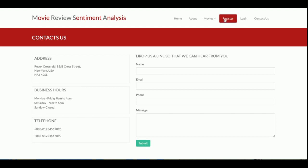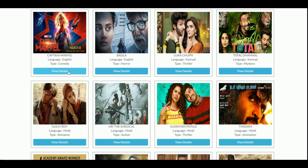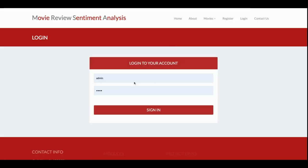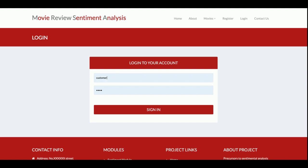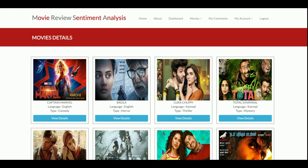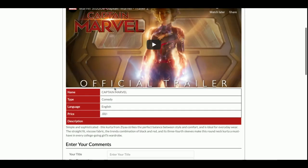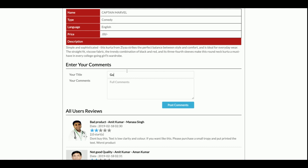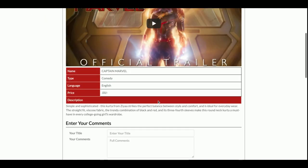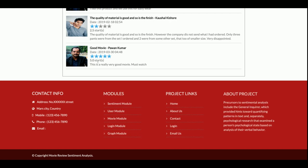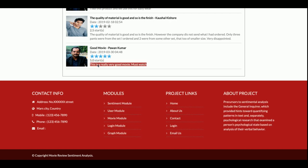Now I am going to enter some comments. I'm logging in as a customer, going to All Movies, and clicking View Details. I'll enter the title 'Good Movie' with the comment: 'This is a really very good movie, must watch.' Once I enter the comment, it is displayed here and the sentiment is analyzed as positive.